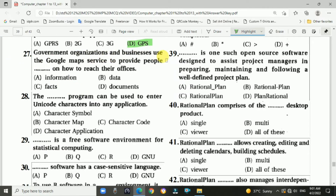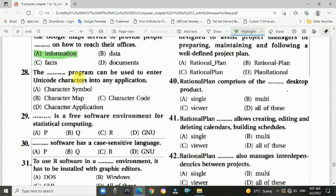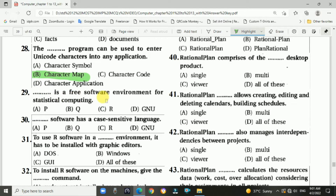Question 27: Government organizations and businesses use Google Maps to provide people with information on how to reach their offices — option A. Question 28: The character map program can be used to enter Unicode characters into any application — option B, character map. Question 29: R is the free software environment for statistical computing — option C, R.